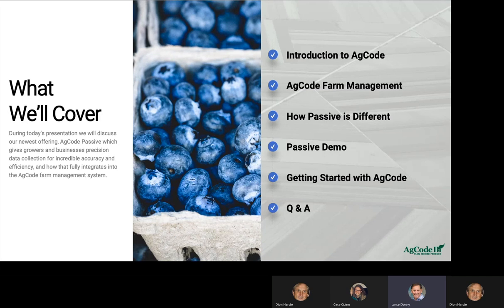What we're going to cover today: first, we're going to introduce you to AgCode and what AgCode has been doing in the industry for nearly 20 years, and the product that is our core — our farm information management platform. Then we'll transition into the meat of our presentation: what is Passive, how is it different from what's available in the marketplace, and how you can get started to improve your operation with better accuracy and efficiency.